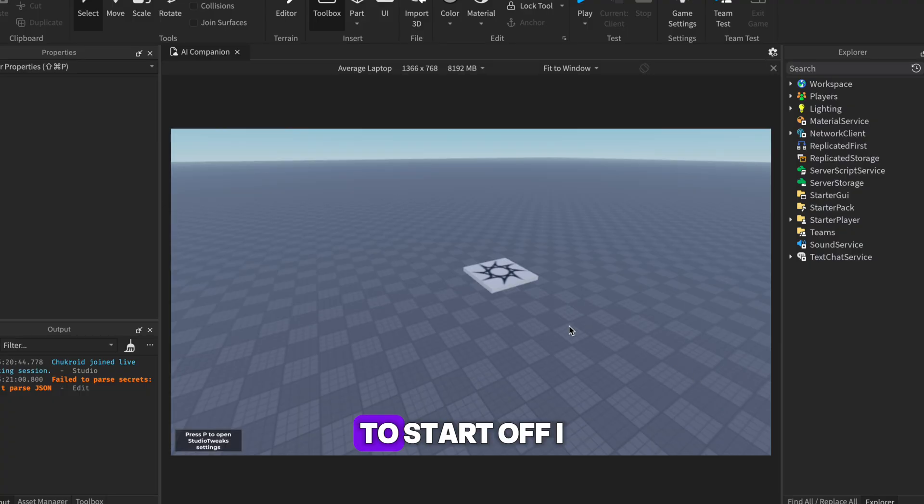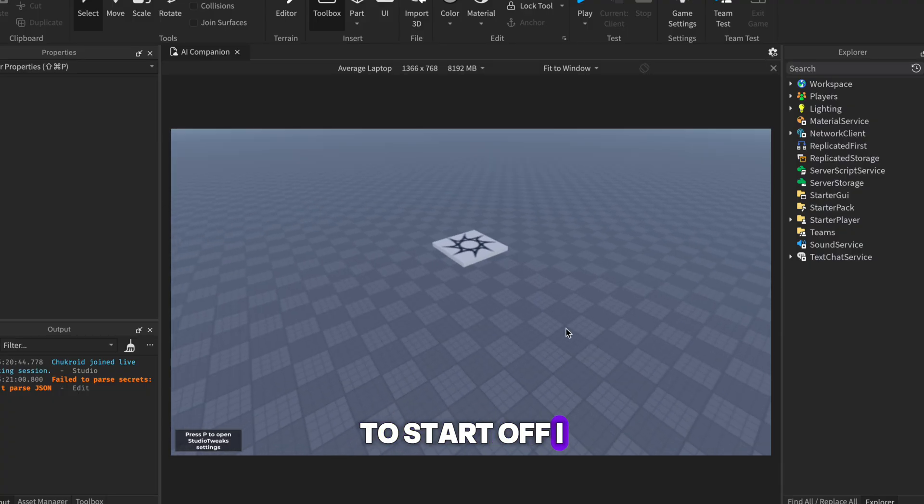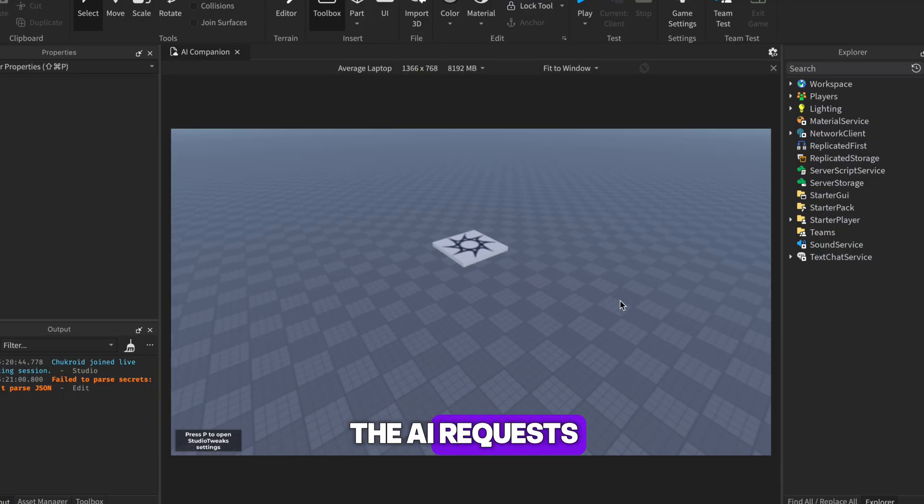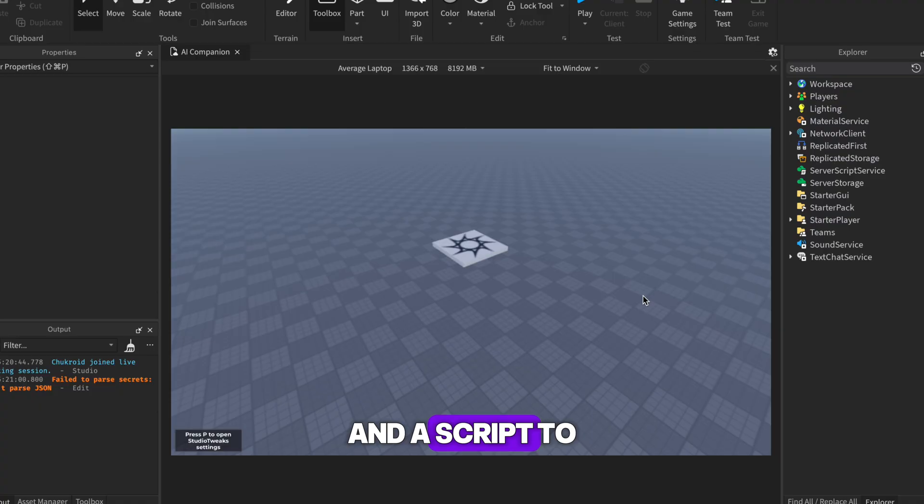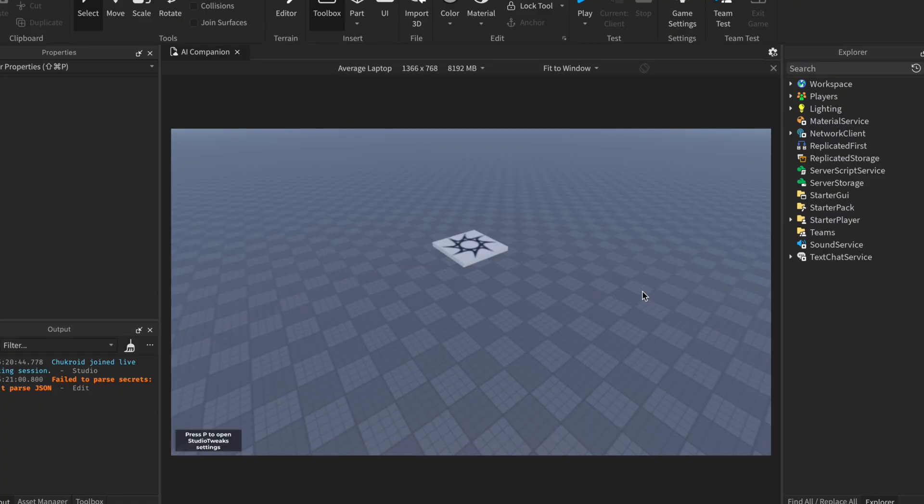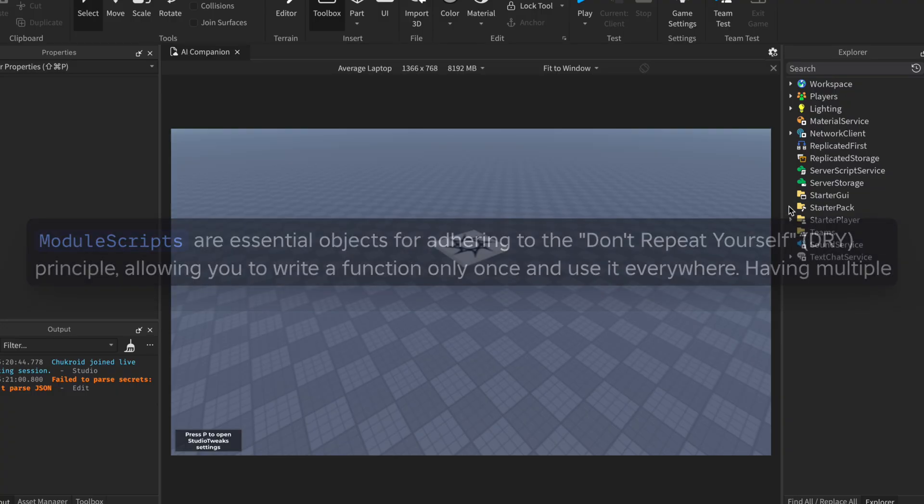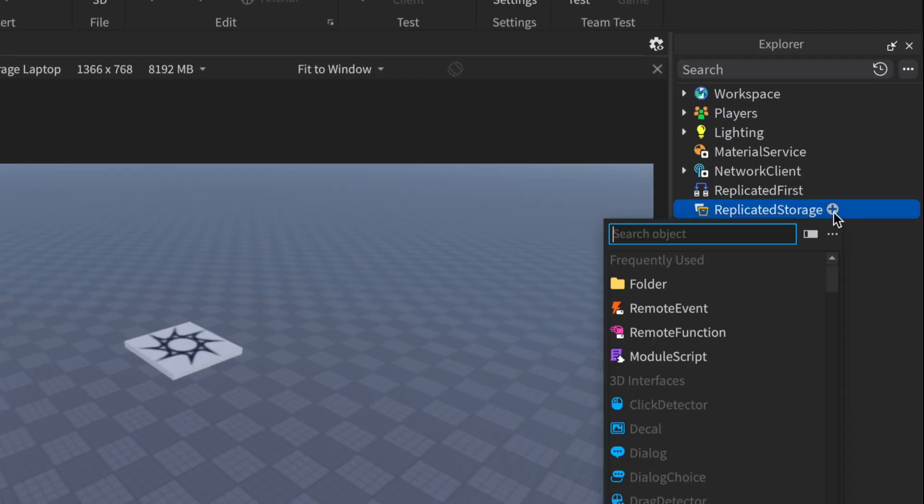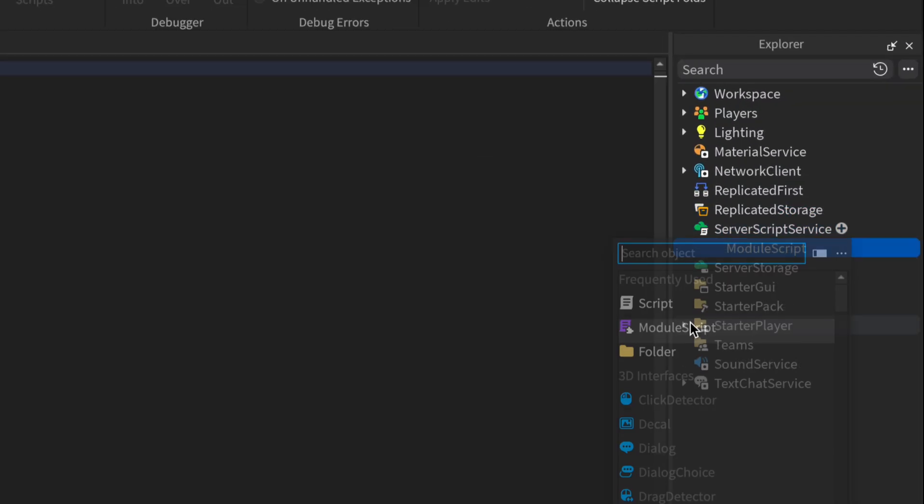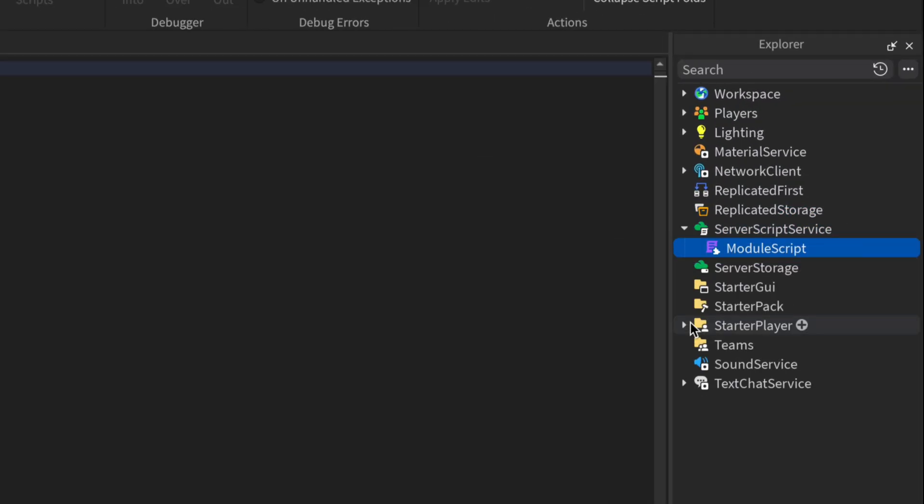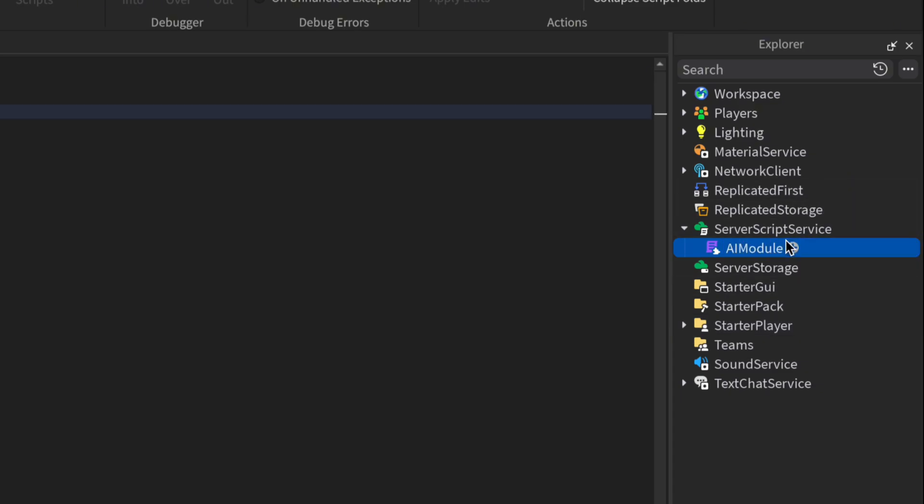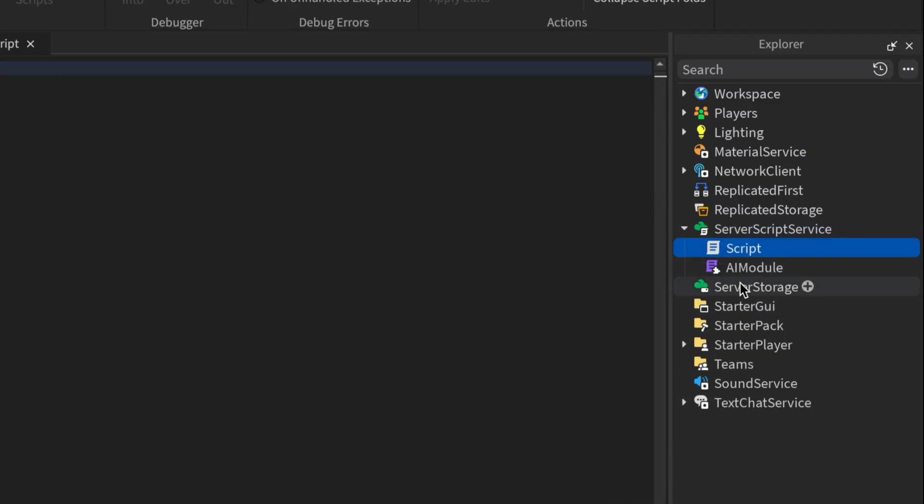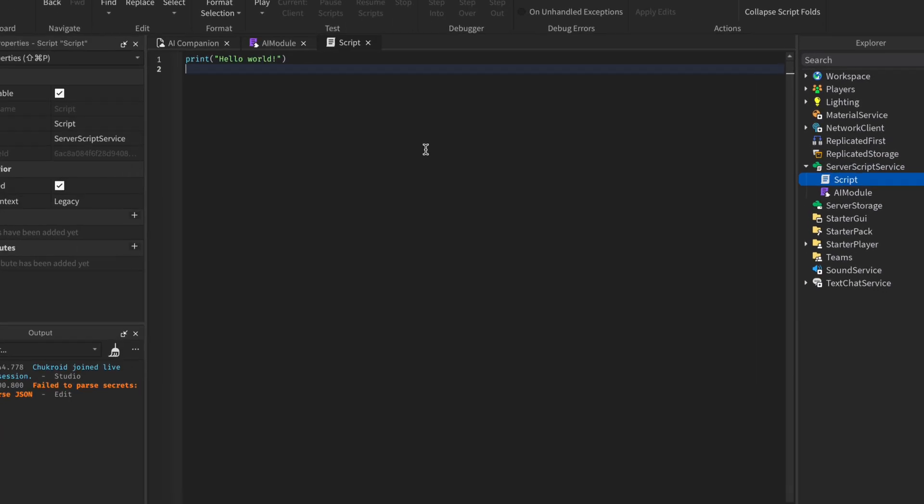To start off, I will create a module script that will handle all the AI requests and a script to use that module script. I am using a module script because we can always require it in any script we want. Create the AI module script in ServerScriptService. We don't want exploiters looking into our code and stealing it. Name it the AI module. Then create a normal server script that will call the AI module.